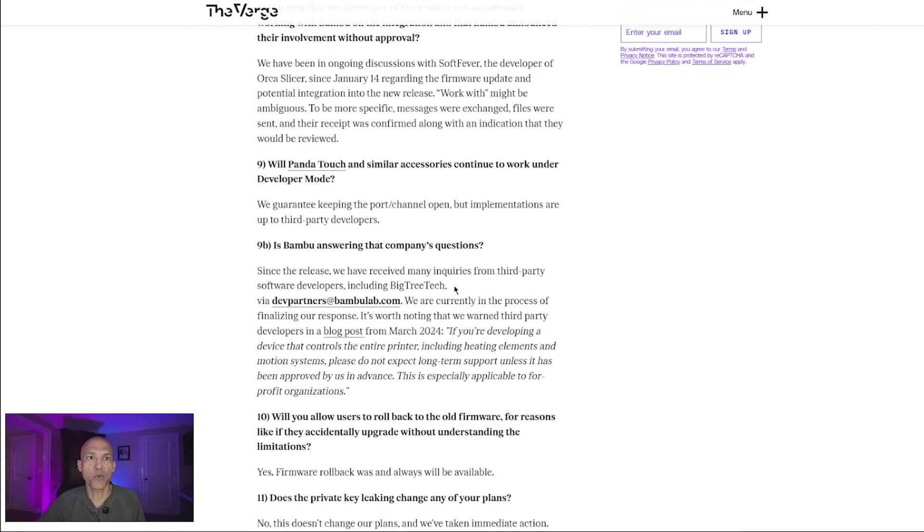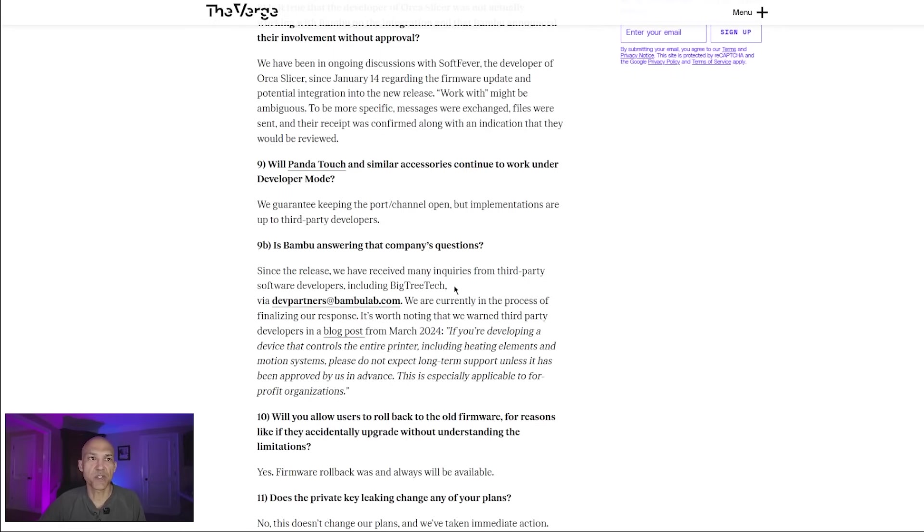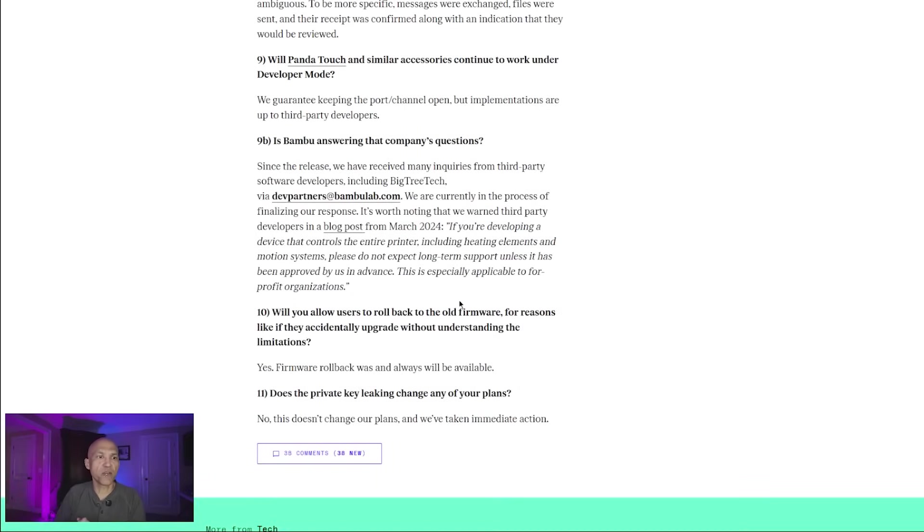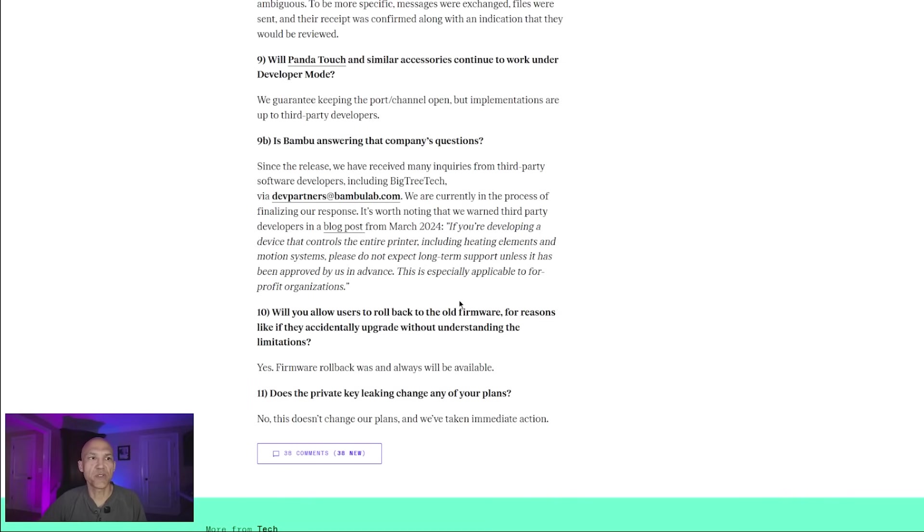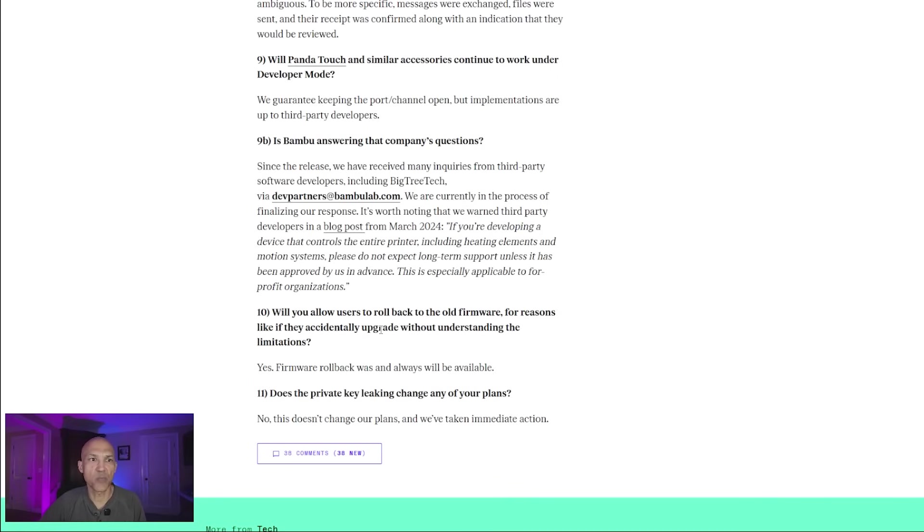It is worth noting that we warned third-party developers in a blog post from March 2024, quote: 'If you're developing a device that controls the entire printer, including the heating elements and motion system, please do not expect long-term support unless it has been approved by us in advance. This is especially applicable to for-profit organizations.' Question number 10: Will you allow users to roll back the old firmware for reasons like if they accidentally upgrade without understanding the limitations? Their response: Yes. Firmware rollback was and always will be available.